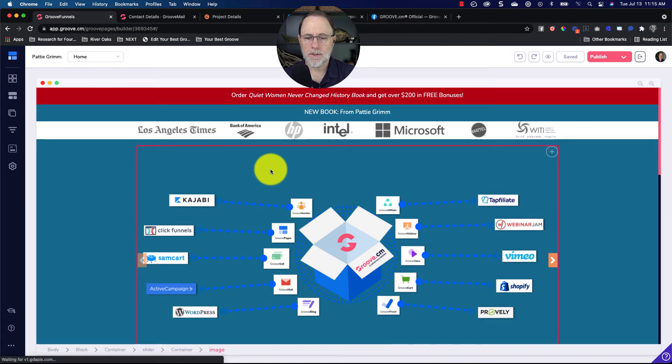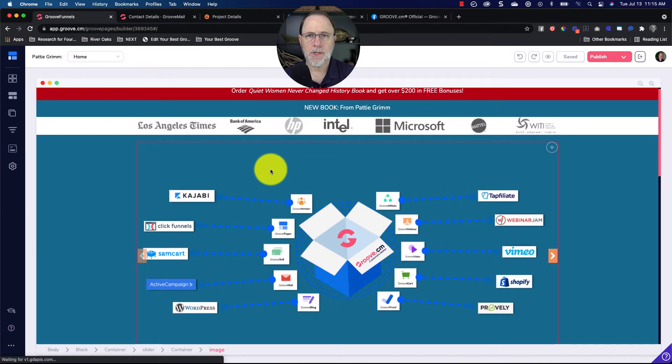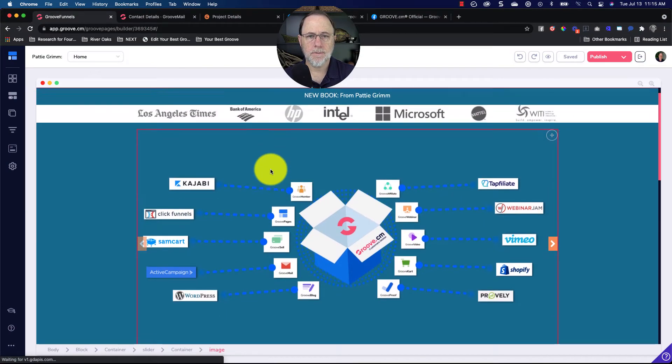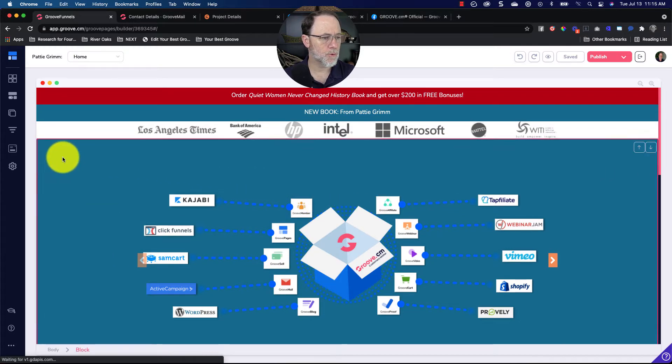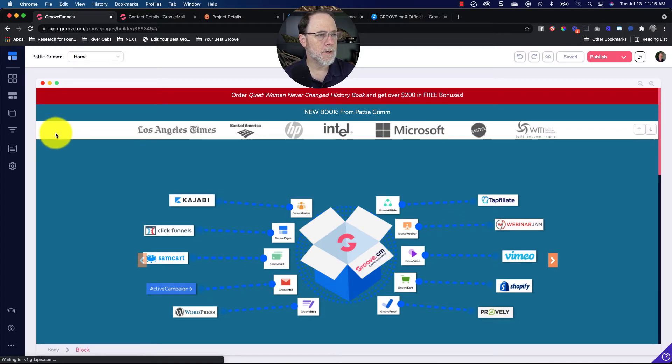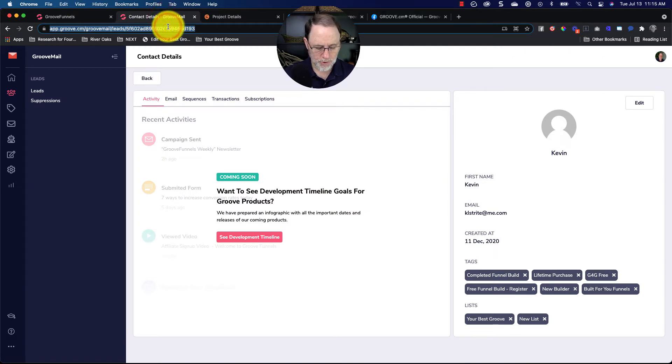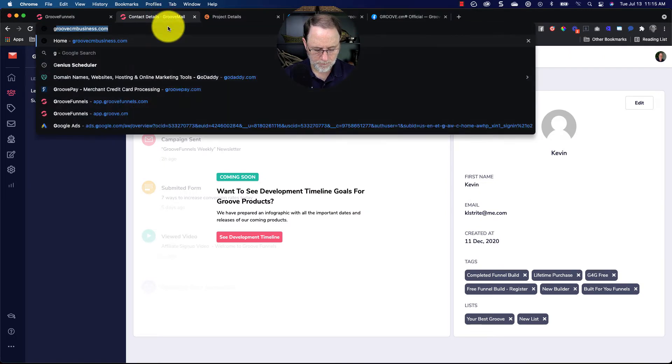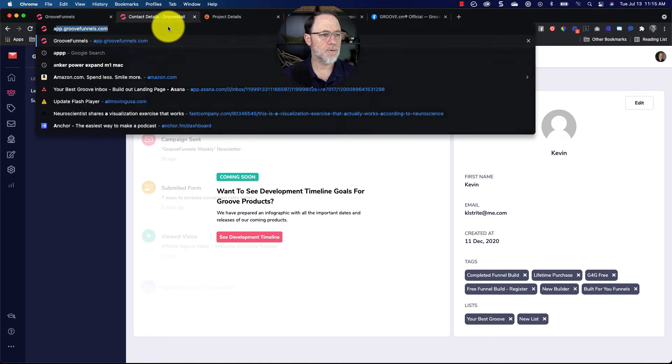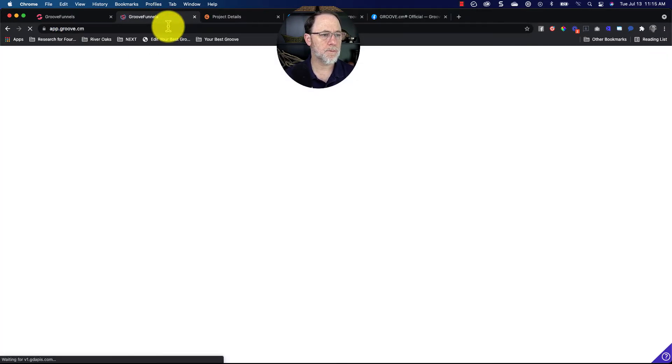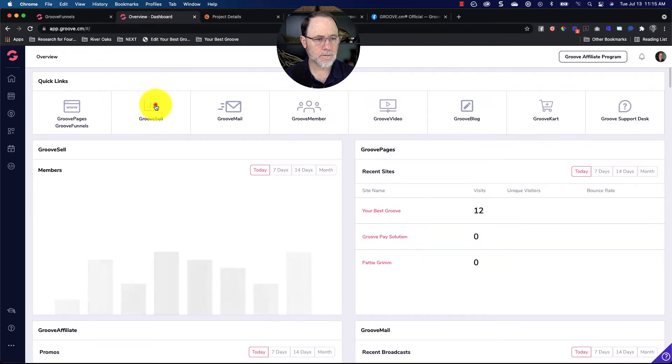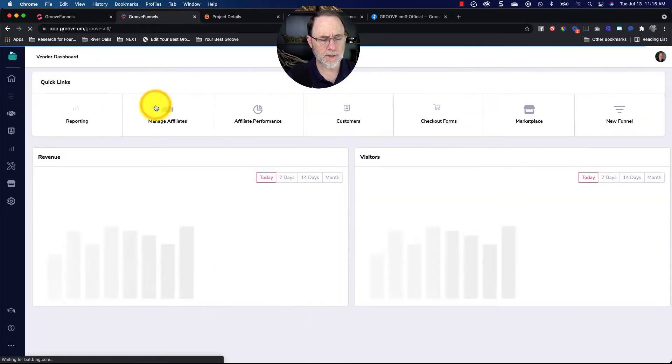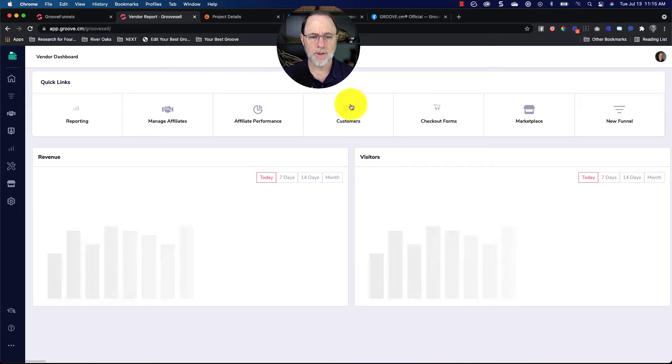Okay, so quick demo on adding a checkout page to your GroovePages. I'm going to do a couple things. First of all, go to GrooveSell. I think you've already done this based on what your screens showed—you already had your product funnel set up.